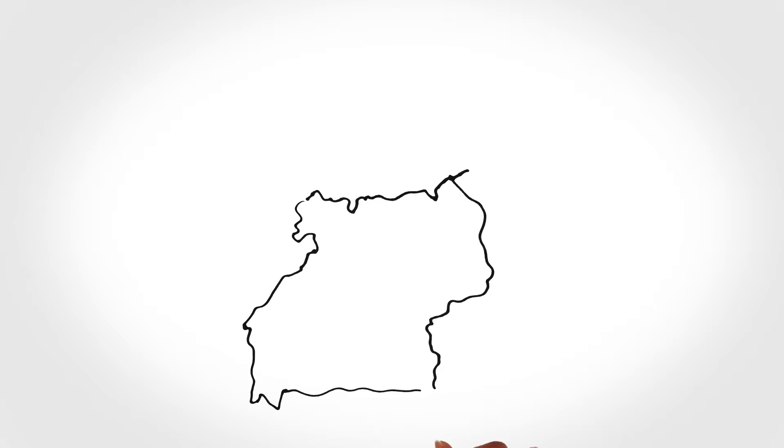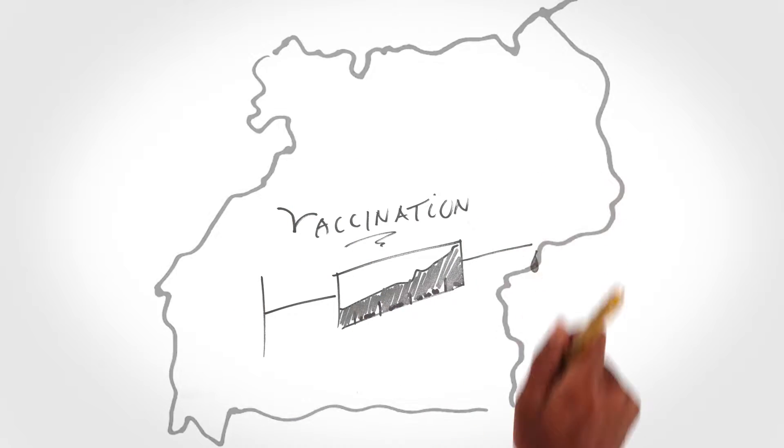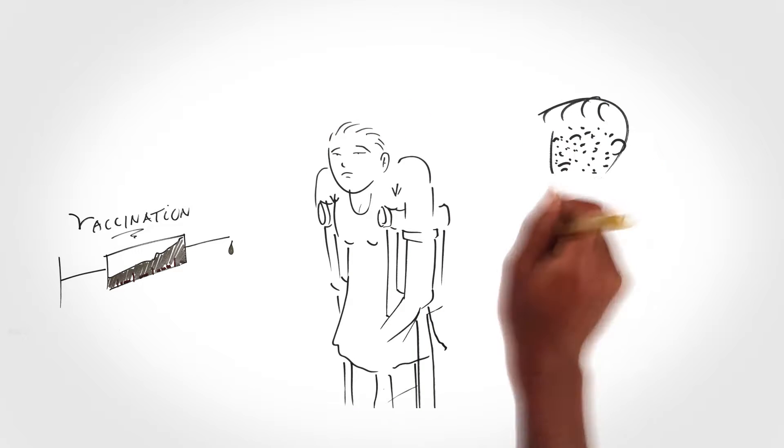Recently, Uganda launched a mass vaccination campaign against polio, measles and rubella.